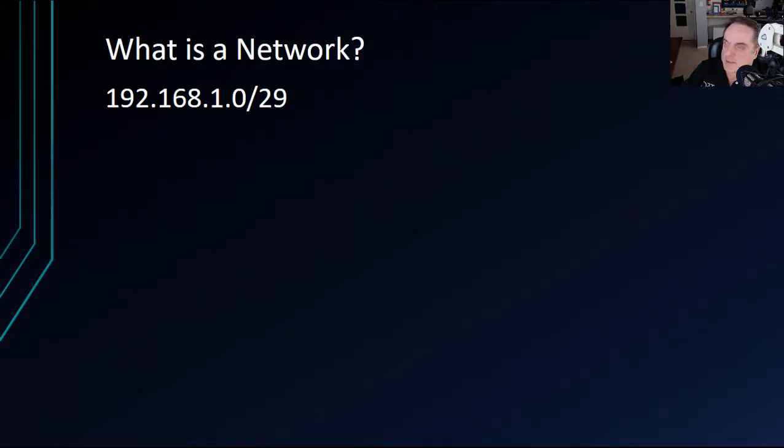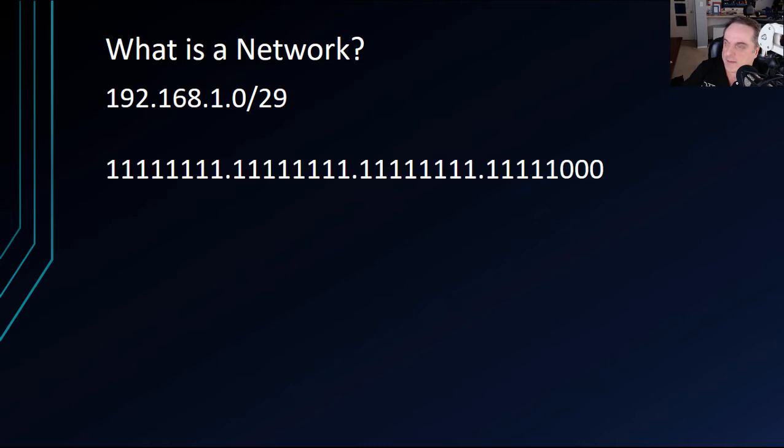So what is a network? Well, in this case, one of our networks is a 192.168.1.0 slash 29 network. Let's break that down a little bit. This is what that subnet mask, that slash 29, looks like in binary.